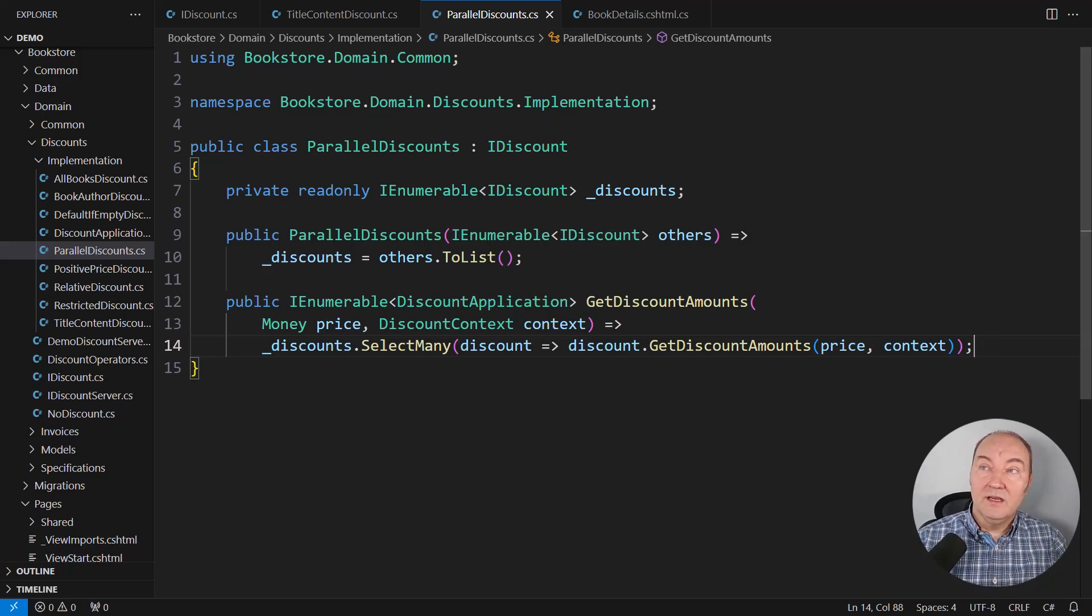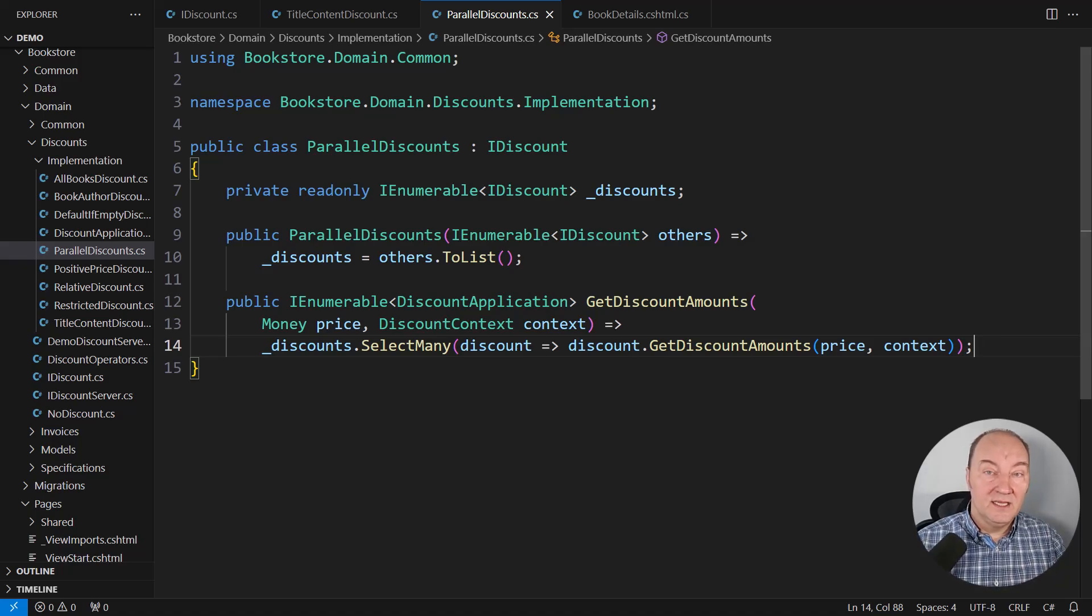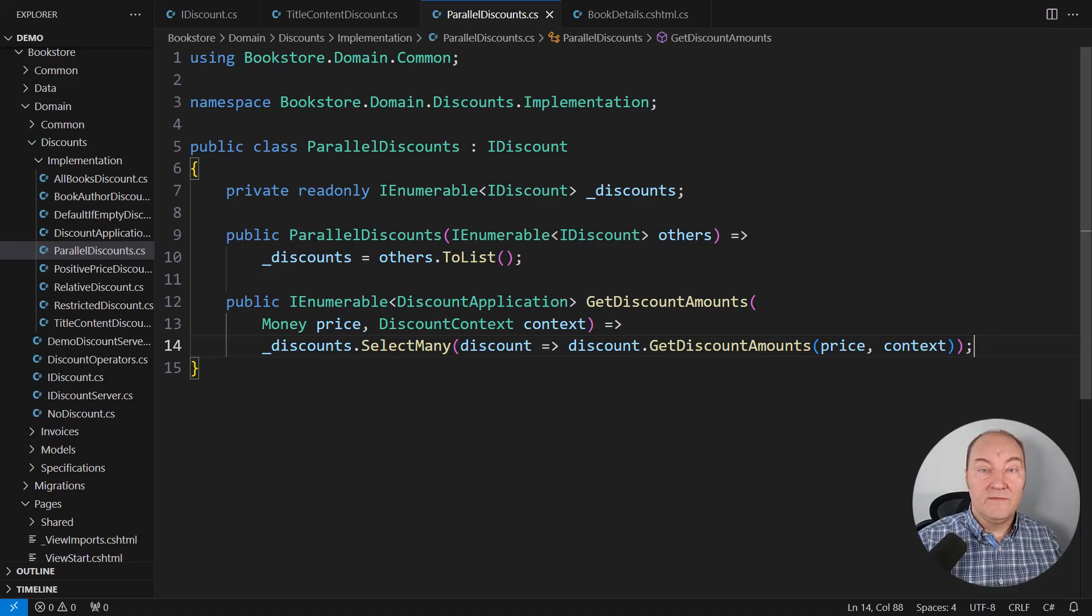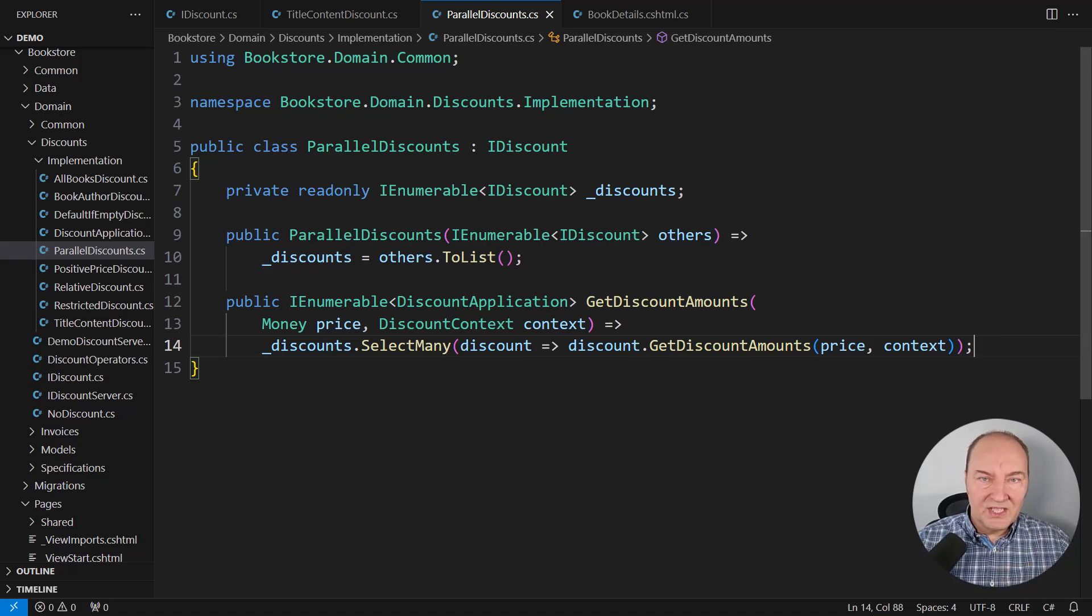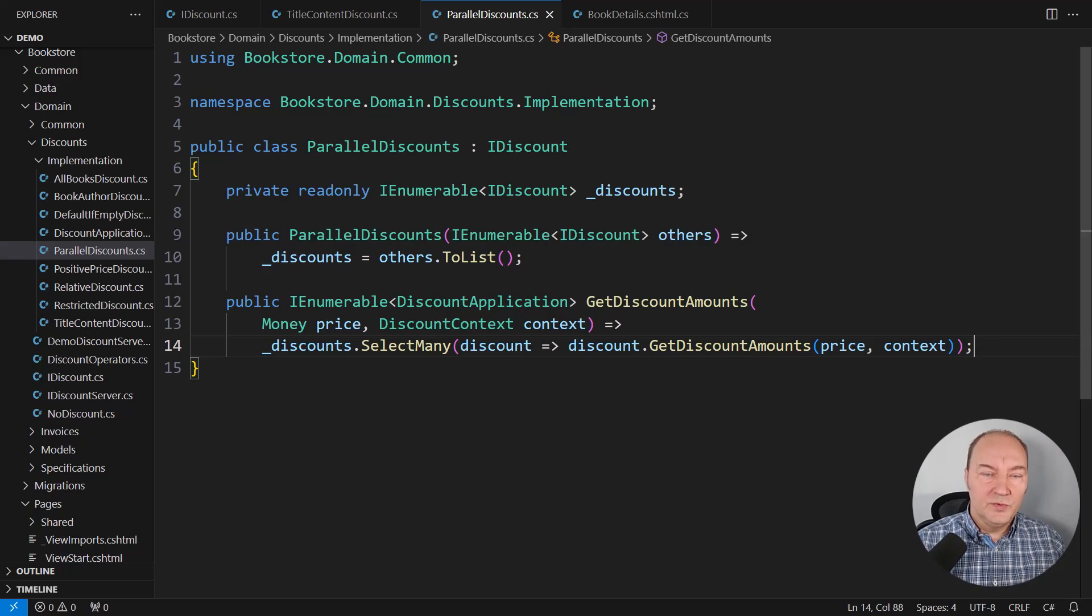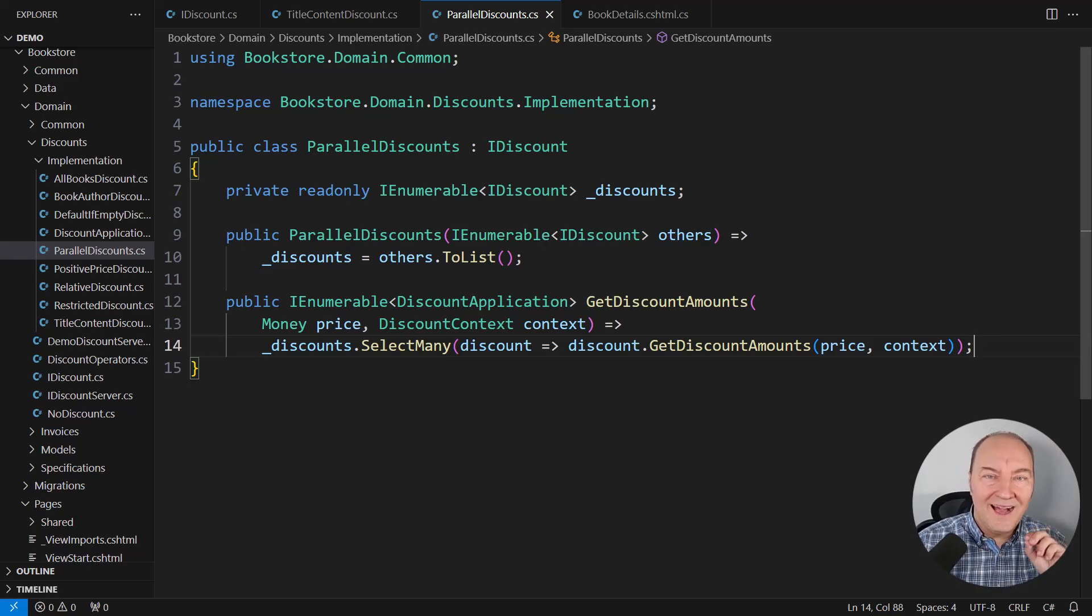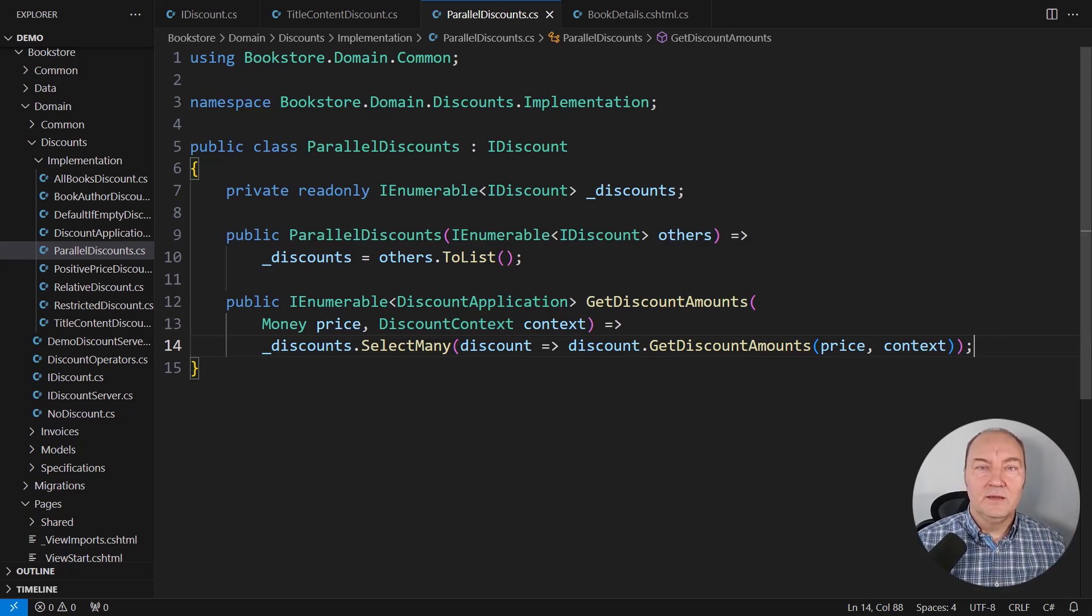Look here. This class is implementing the IDiscount interface, which is specific to this business domain. I have implemented the entire feature in the business model without touching a single other class in the model.